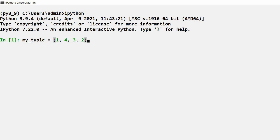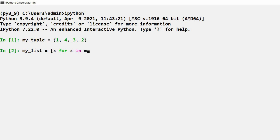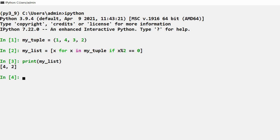To show the result practically, I am taking my_tuple with elements 1, 4, 3, 2. Using list comprehension: my_list = [x for x in my_tuple if x % 2 == 0]. The expression is just the variable itself since I am not performing any operation except filtering. The keyword 'for', variable x, keyword 'in', iterable my_tuple, then the keyword 'if' with condition x % 2 == 0. Then I got only 4 and 2 in the resultant list.